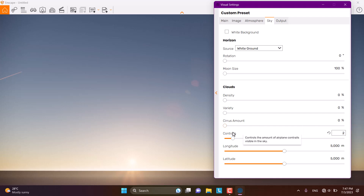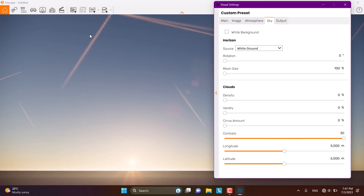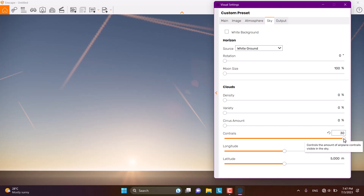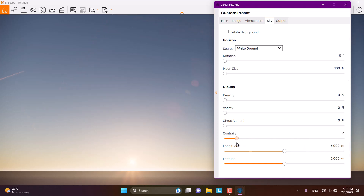The last cloud option is called Contrails. Contrails are airplane trails in the sky. For example, if I increase it, you can see some trail-like streaks — those are airplane contrails. It can be useful in some urban design renders, but I don't use it too much.